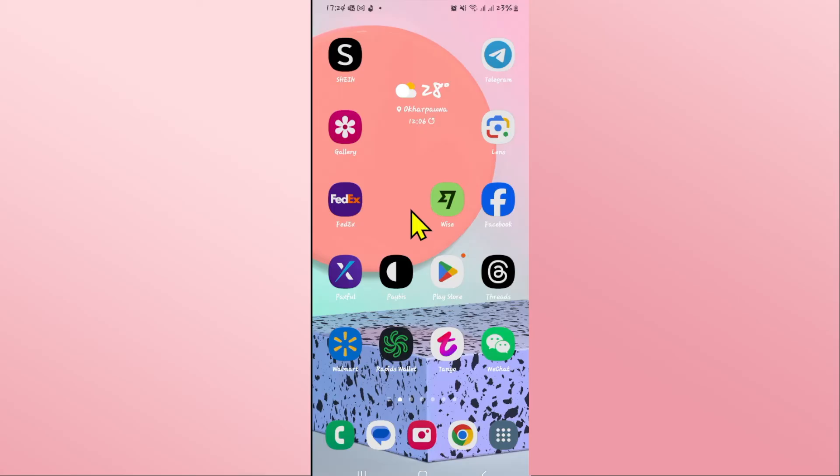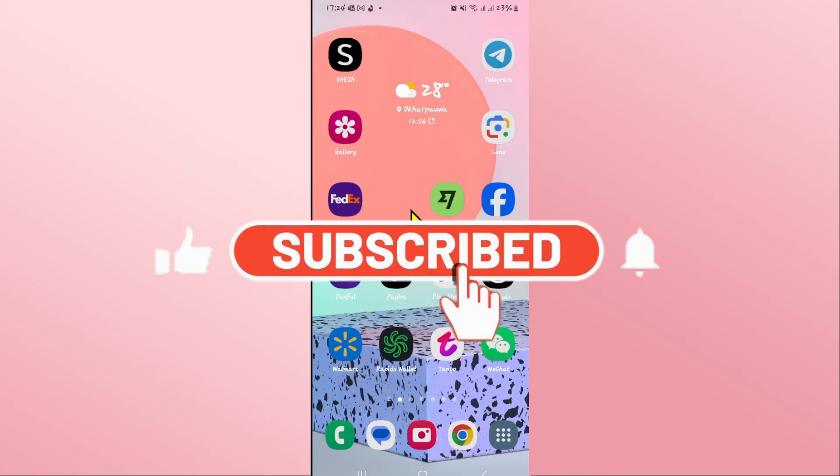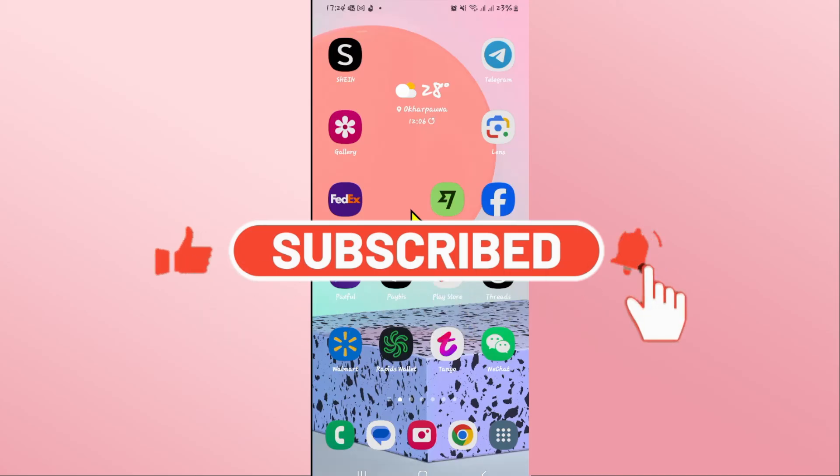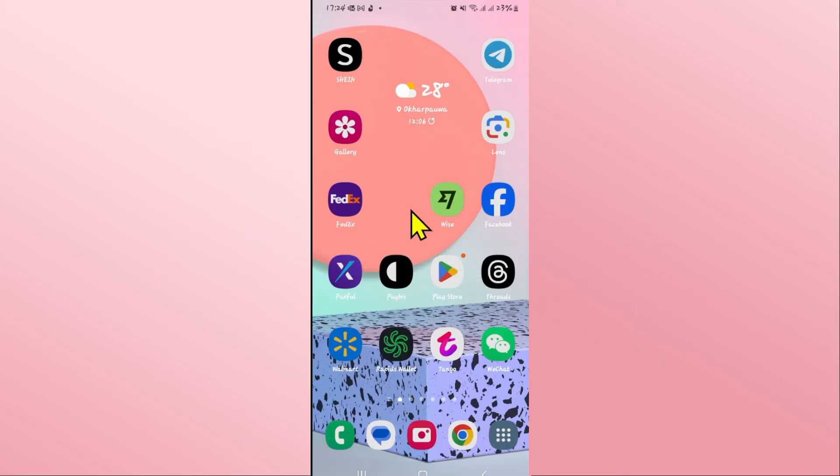If you find this video helpful, make sure you hit that like button and subscribe to our channel if you haven't done so already. Also ring that notification bell to never miss another update from us. Thank you for watching and I will see you again in the next video.